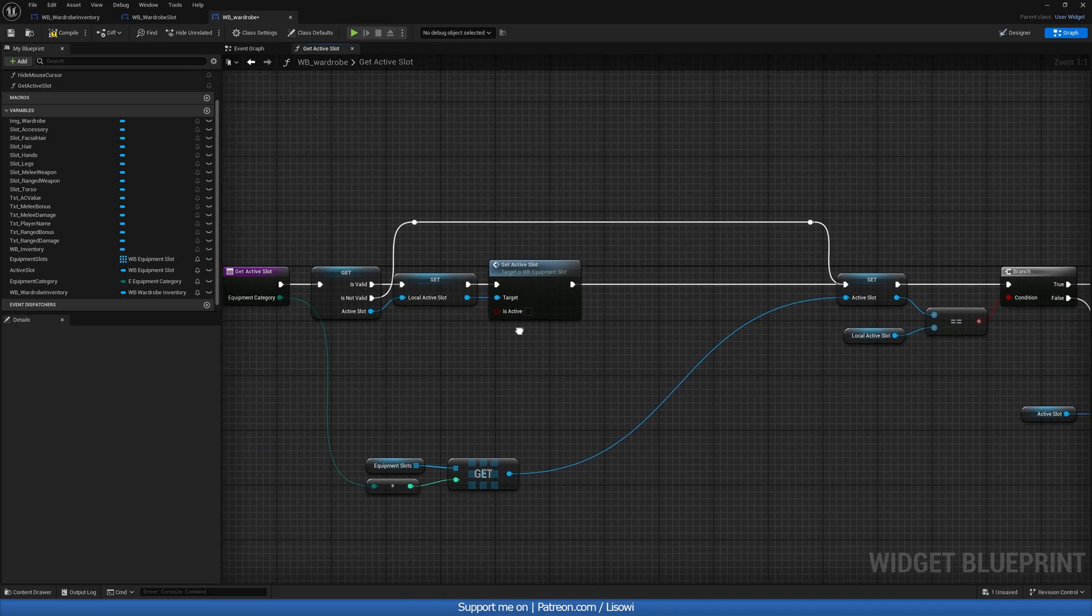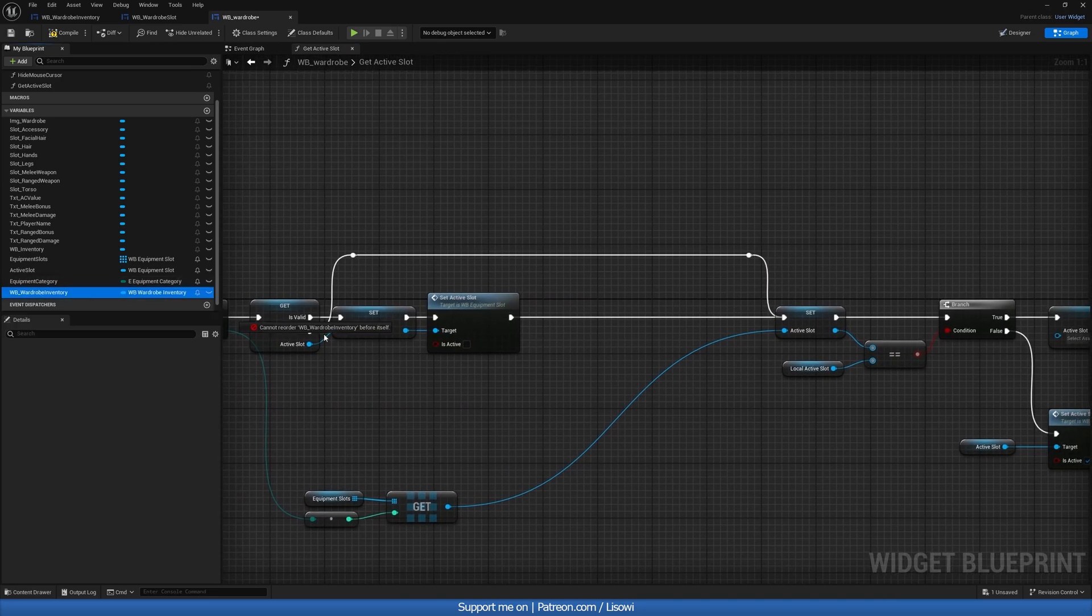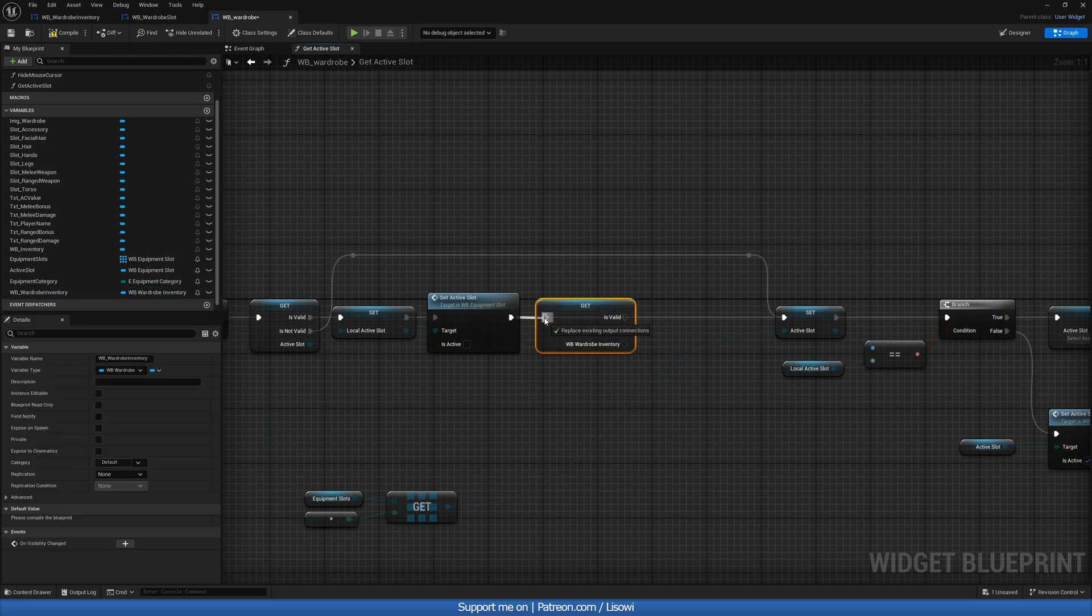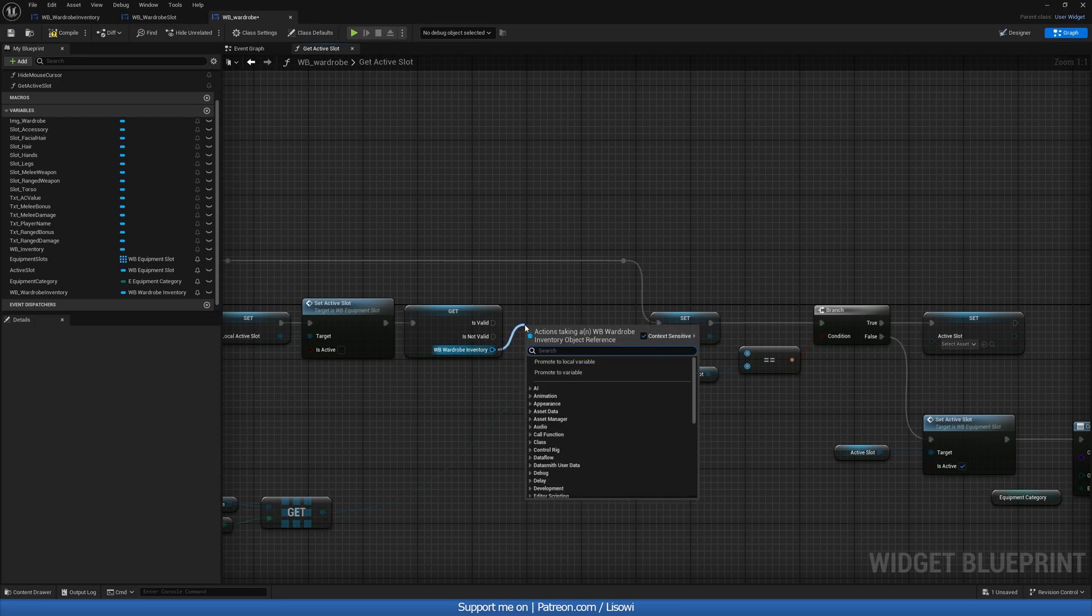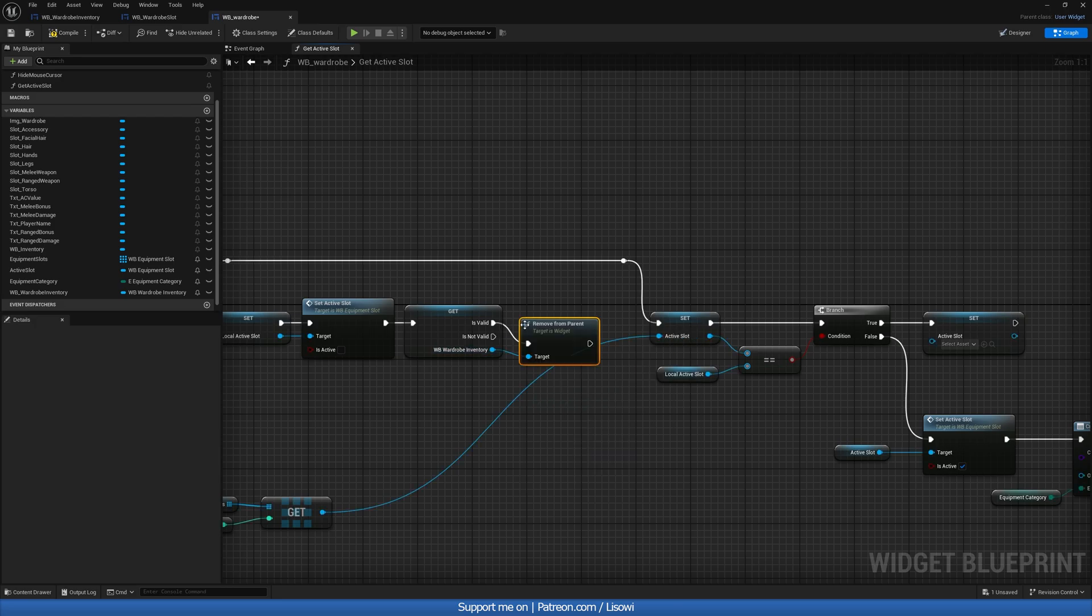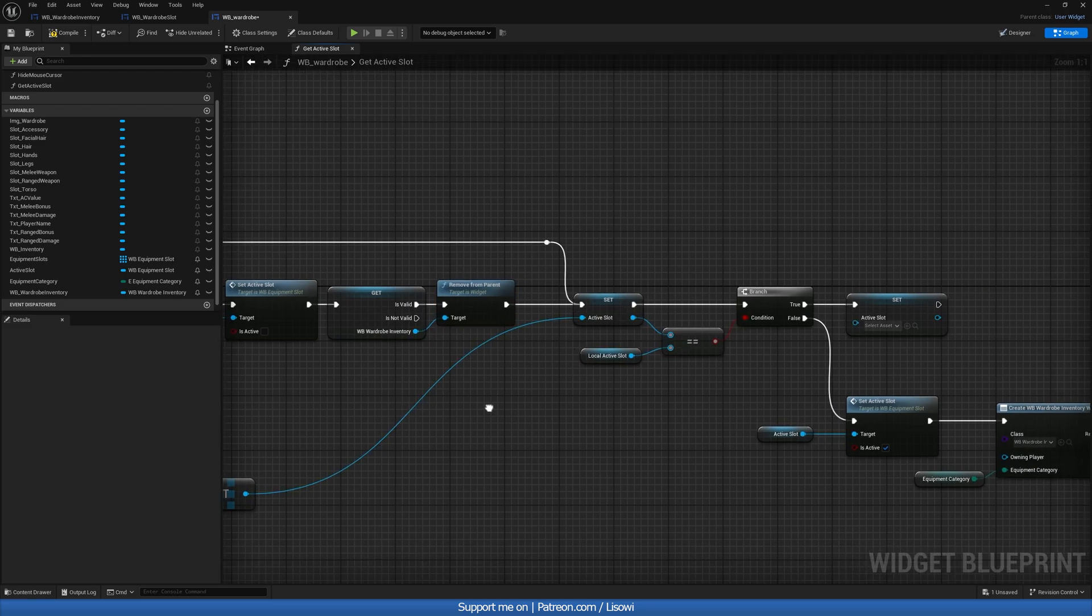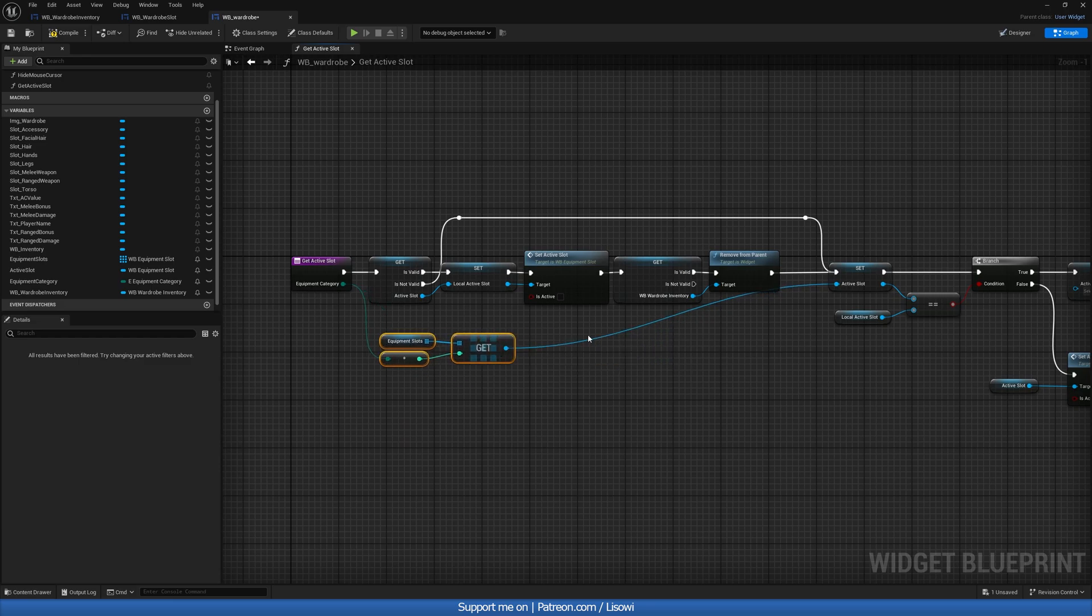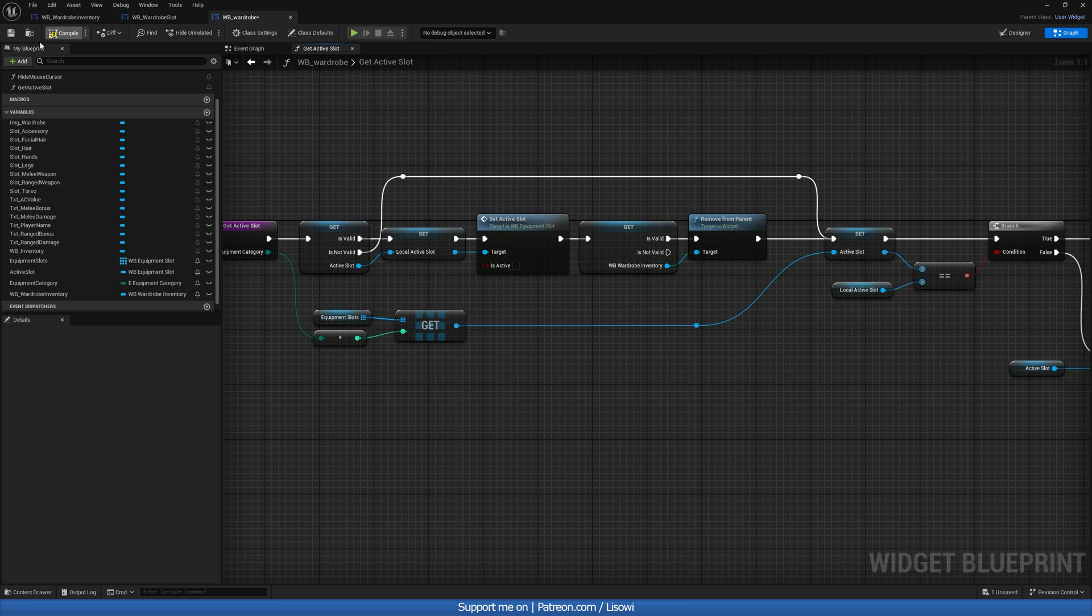Then in here, we want to check, is this valid? So let's grab our widget, do a validated get. And if it is valid, well, then we'll remove it, remove from parent. Let's connect it into there. And I believe this is looking good now. With this complete, we want to compile and save.